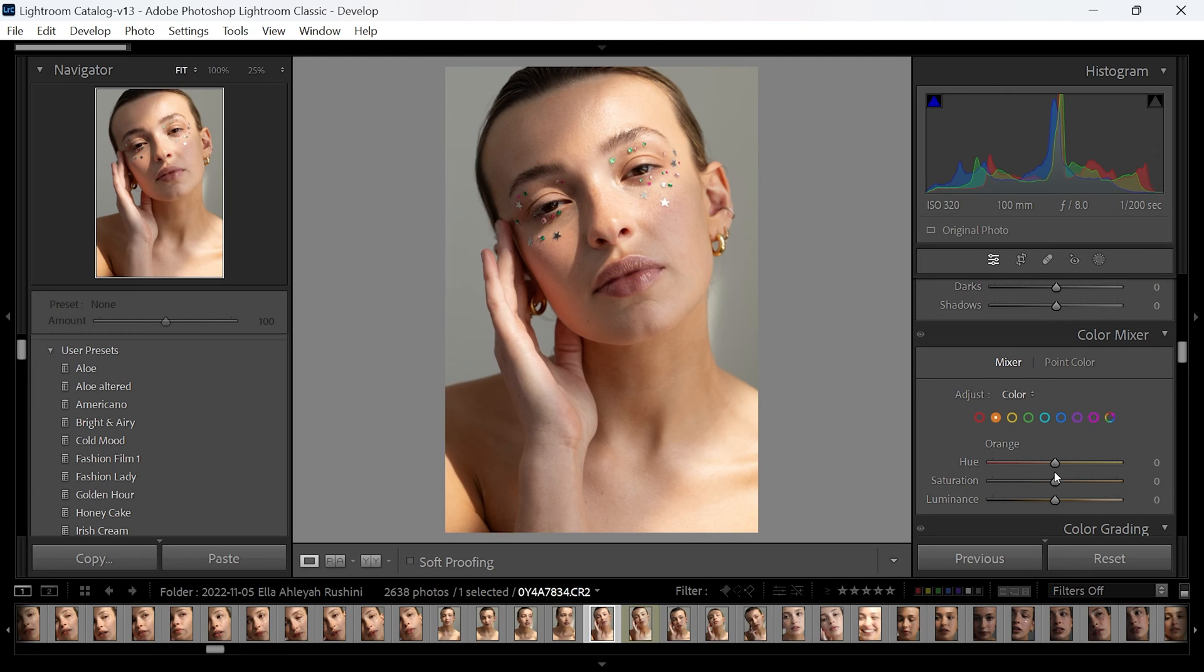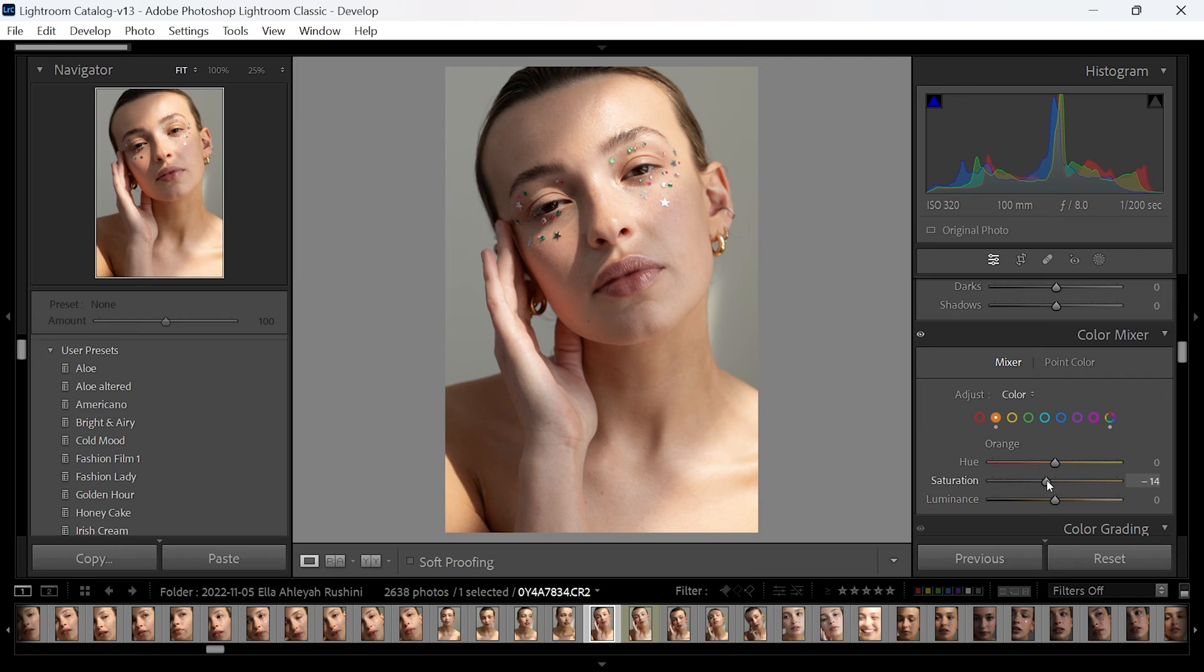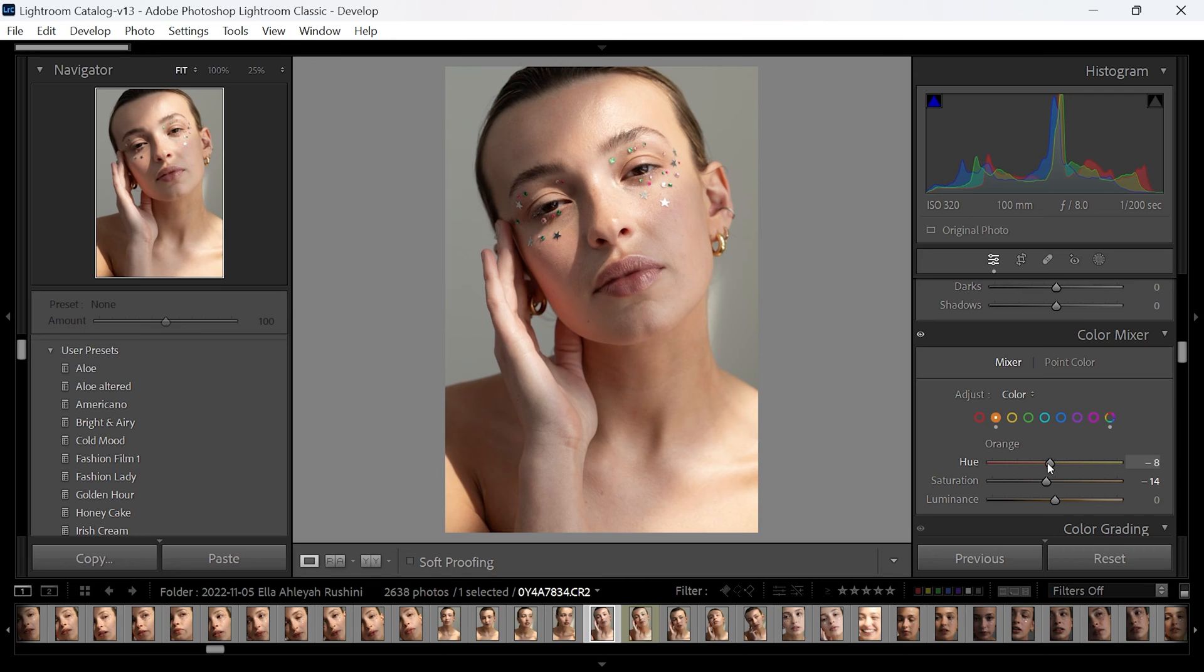The one main thing that I would do after going into the oranges is go down to the saturation tab and move that down a little bit. You'll see that removes the overly saturated or overly warm effect of the skin tone, and you can even adjust the hue.